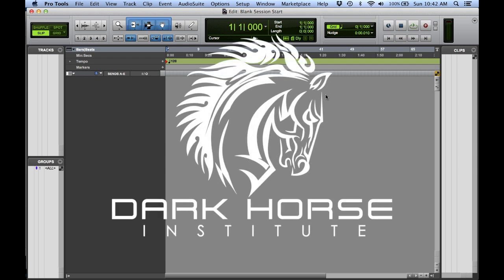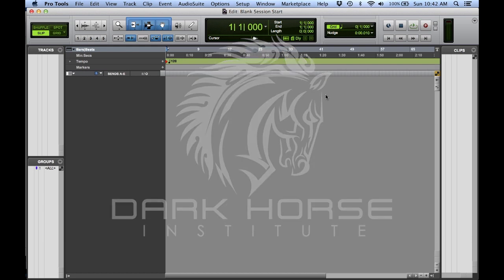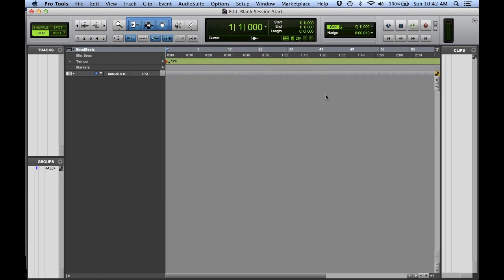In today's quick Pro Tools tutorial, we're going to show you how to speed up your workflow by starting your Pro Tools session off with a custom template.